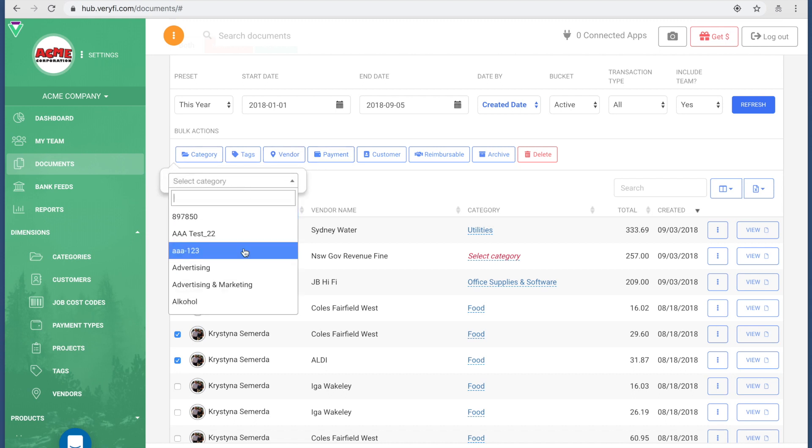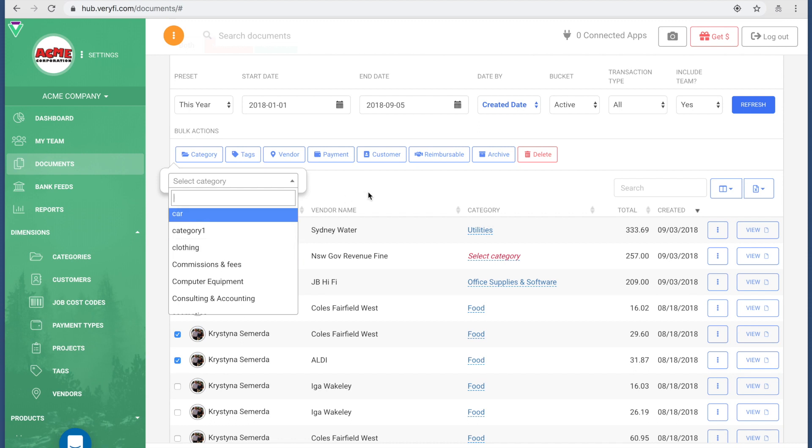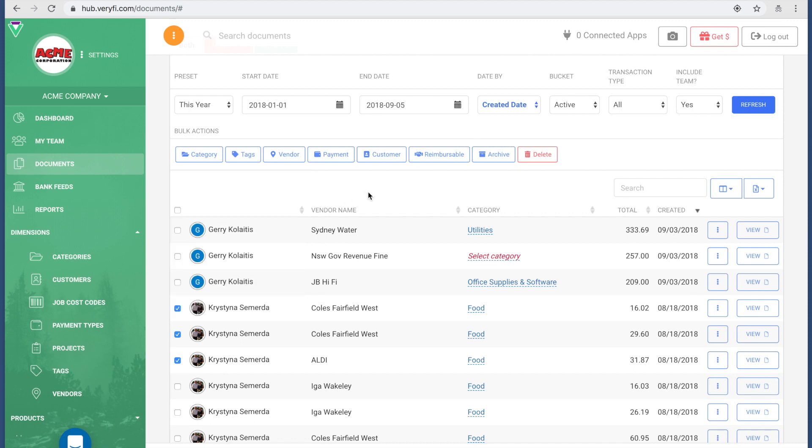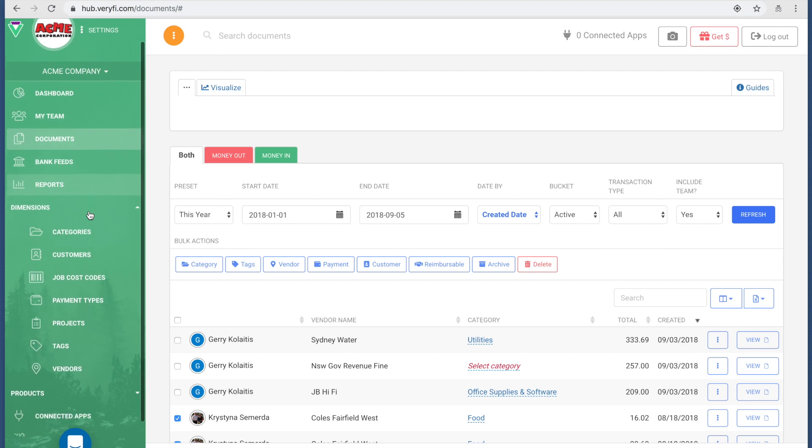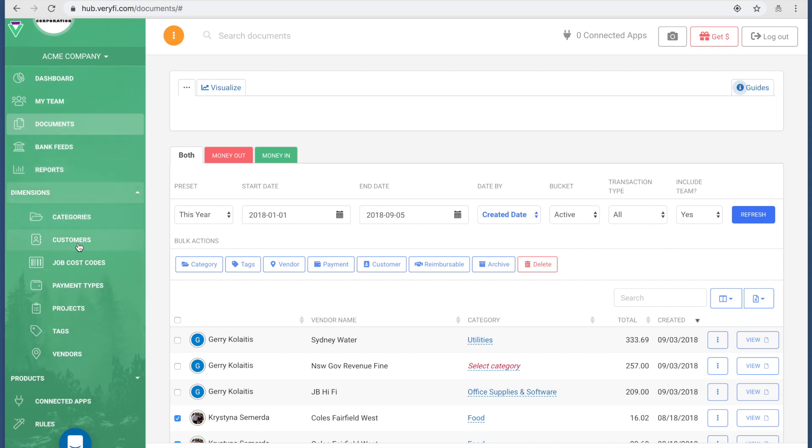All I need to do is if I want to change, let's say the category, I tap it, drop down, I choose a different category. That's it, it's very simple, and the same applies for all of the other actions. There's also the bank fees reports, the dimensions, so if you set up categories or customers, job codes, there's a ton of functionality.